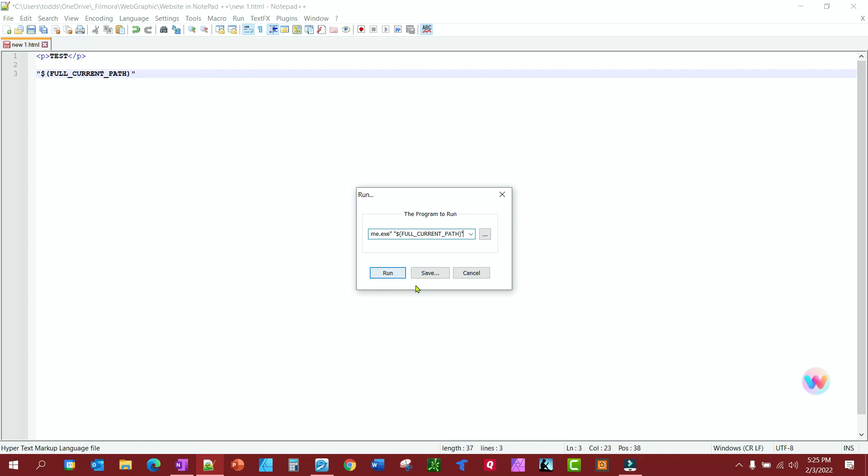And now you can run, and it should show this page in Chrome, and there it is. It shows the test. It only shows the HTML, right? So it's working as it should.